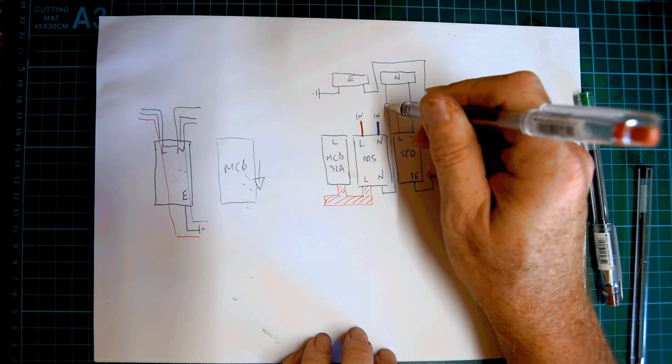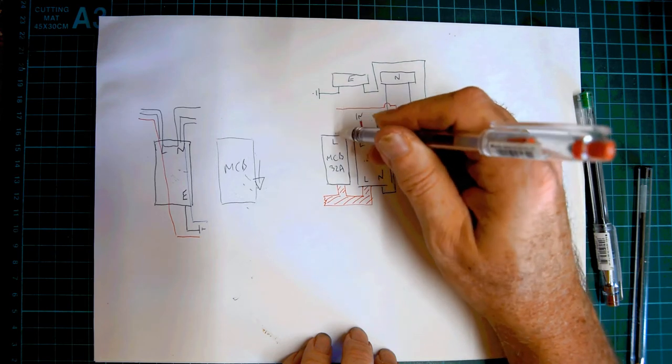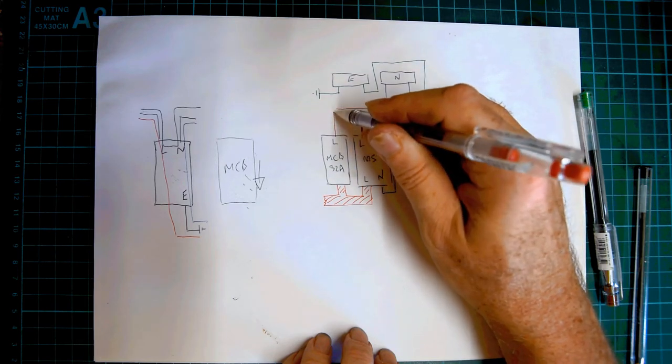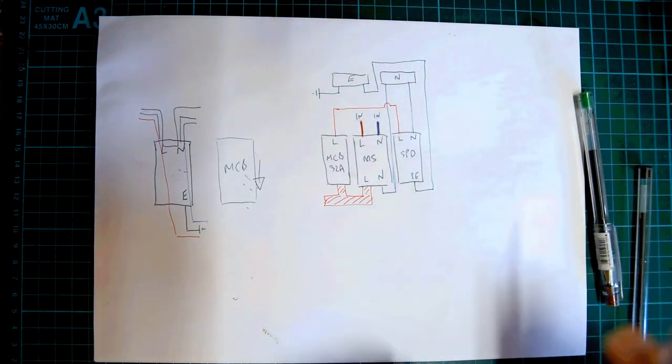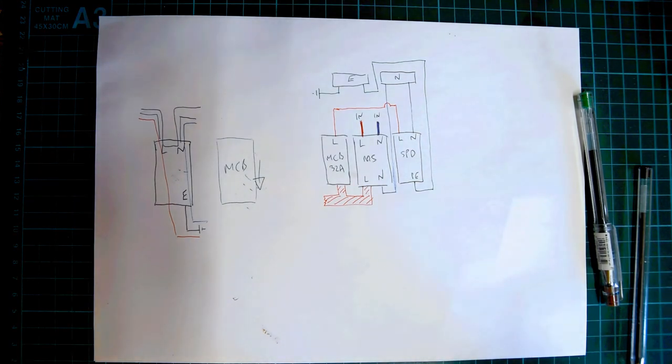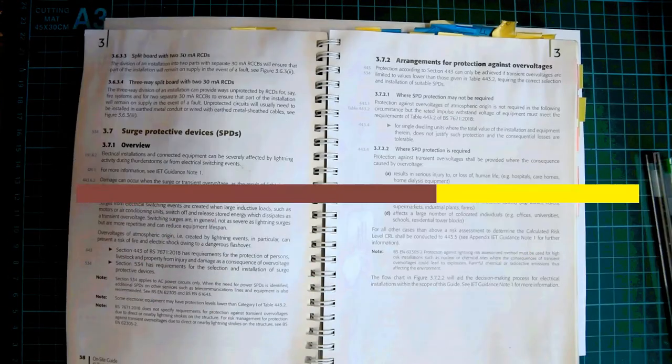Now, we're going to get the final connection, which is the line here. Over here, jump over that, across here, and that's into that MCB there. That is essentially how that all hangs together.